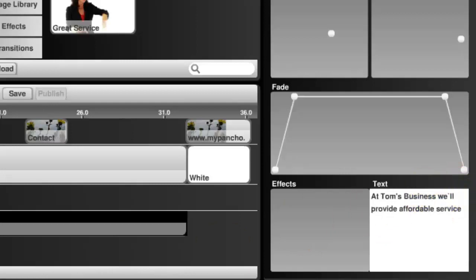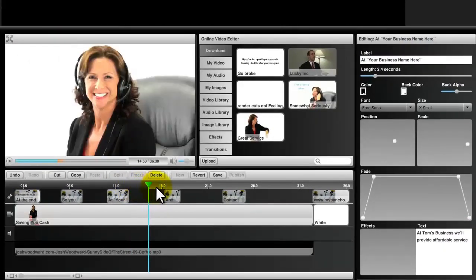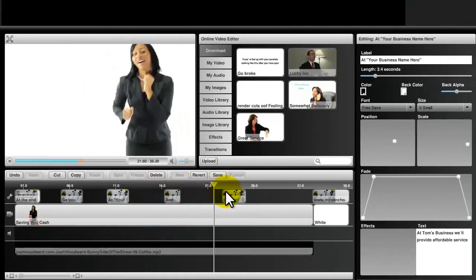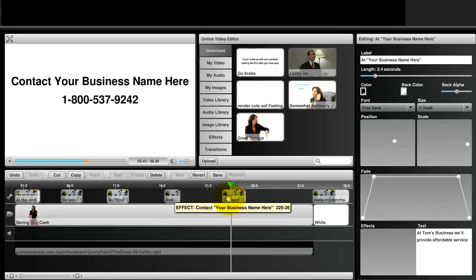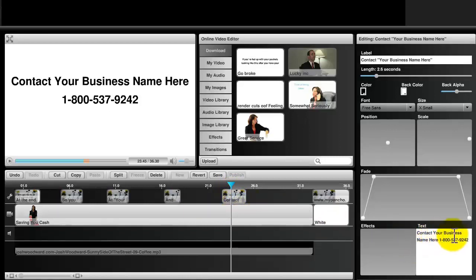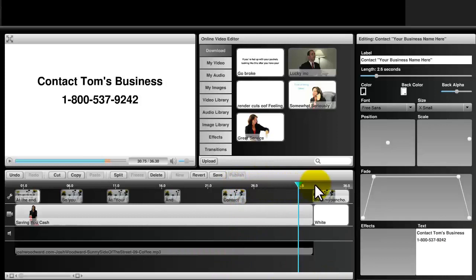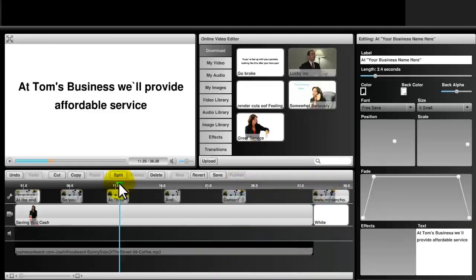Then simply continue dragging the playhead across the player until you get to the next section where you need to update information. And once again, click on the text and in the bottom right-hand corner update the content accordingly. Then once again continue dragging until you get to the next section and you're all set.